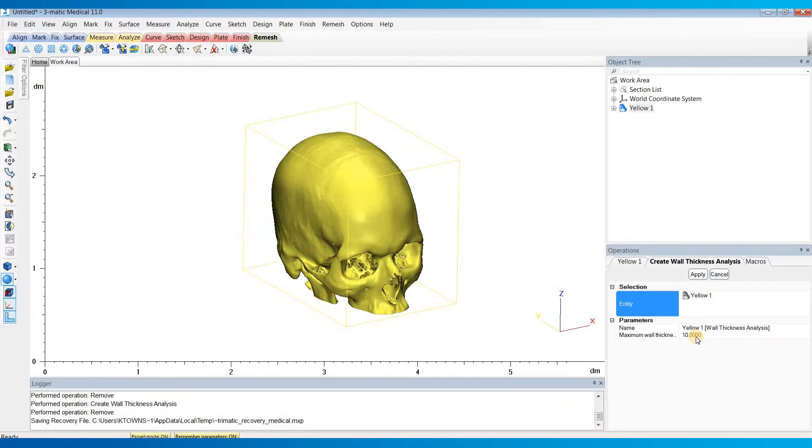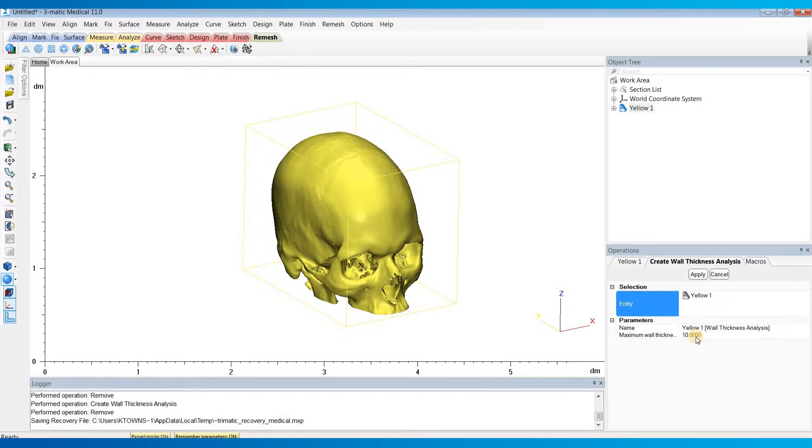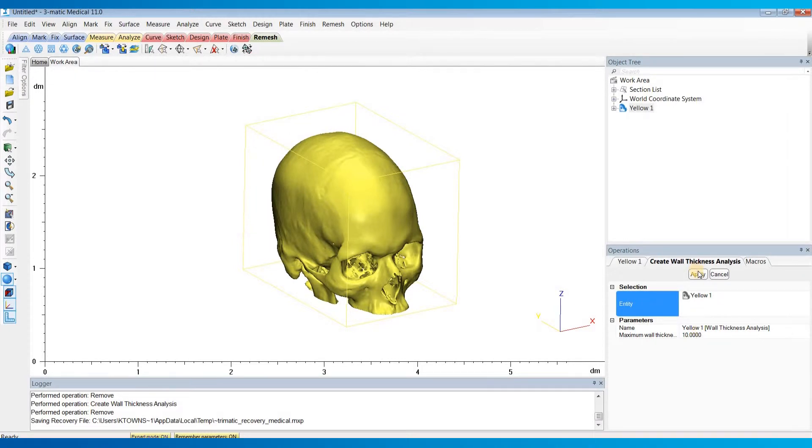And so I'd recommend setting this relatively high if you want to include all the elements, because any elements that are above this value won't be included in your analysis. So unless you're trying to only look at elements below a certain threshold, I would set this relatively high. If you don't set it high enough, you can always update it afterwards. So I'm going to go ahead and hit Apply and let this calculate.